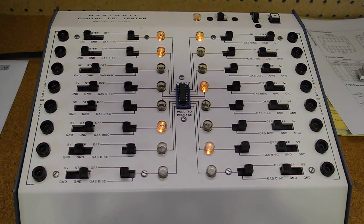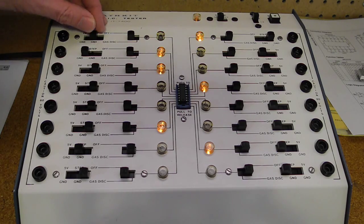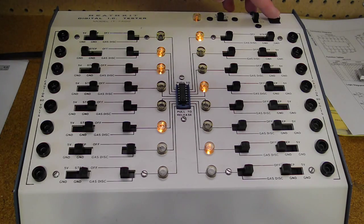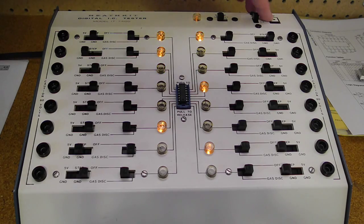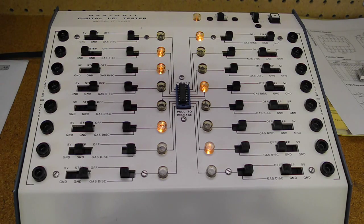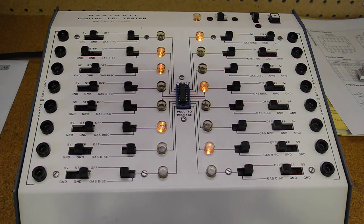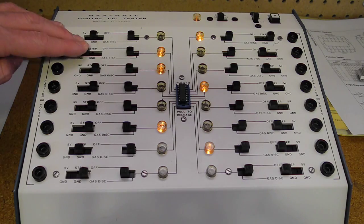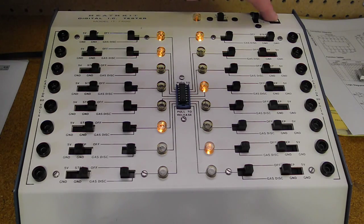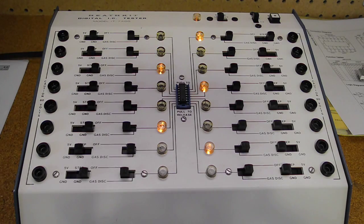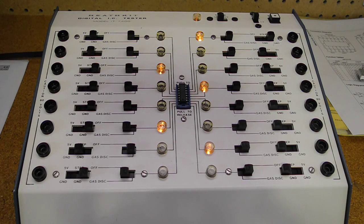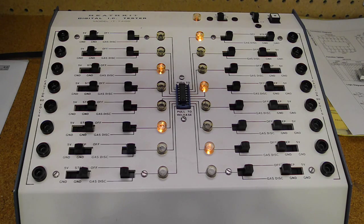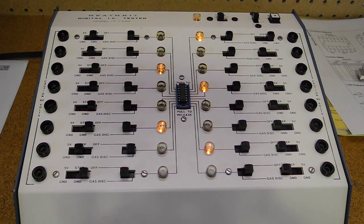If instead we use the step switch to drive pin 1, we can see the output lamp go low when we switch input pin 1 high. We can also connect both pin 1 and 2 to the step switch and see the same result. To test all four of the NAND gates in this chip would take 16 different switch positions to exhaustively check it. This can become quite tedious, and this is one of the simplest TTL chips.